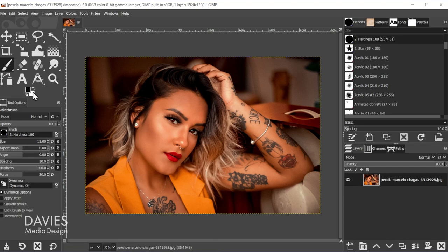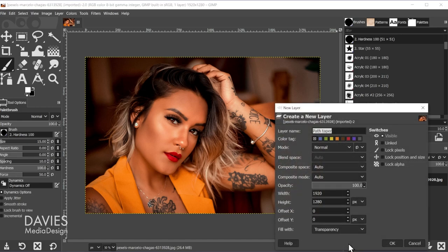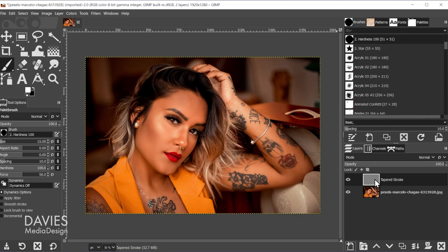We're going to swap the color so that white is the foreground color, and let's create a new layer called "tapered stroke" and click OK, so we're painting on this tapered stroke layer. To accomplish a tapered stroke we'll come over to the dynamics and click on the paint dynamics option.